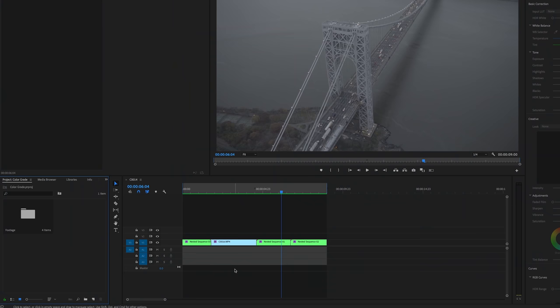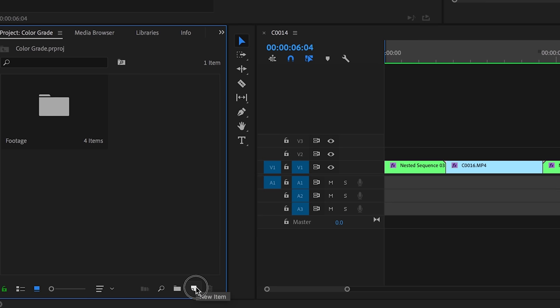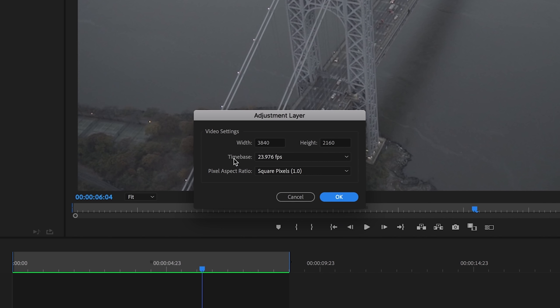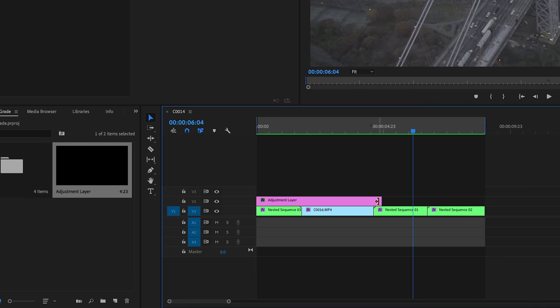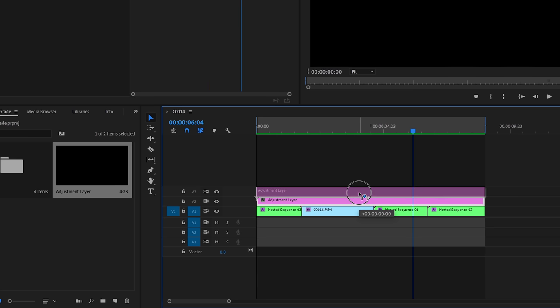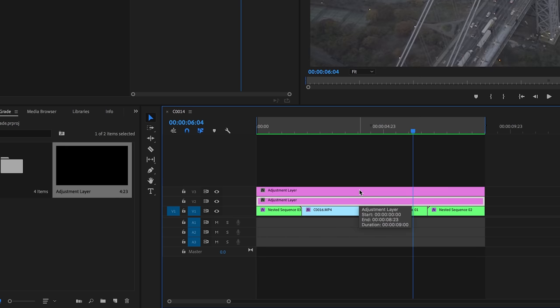So first I'm going to come down here to the new item icon, click that, and go to adjustment layer. Make sure this is the resolution of my video, which is 3840 by 2160 and 23.976 frames per second. Now the adjustments you make on the adjustment layer are not going to affect the adjustment layer in the actual bin, so every time you want to make a new adjustment layer you can just drag from that into the timeline. I'm going to make three adjustment layers, drag this down on top of my footage so it covers the entirety of the footage in my timeline, then hold Option and drag the adjustment layer up one track to copy it — doing that same thing again — so I have three adjustment layers over my clips.